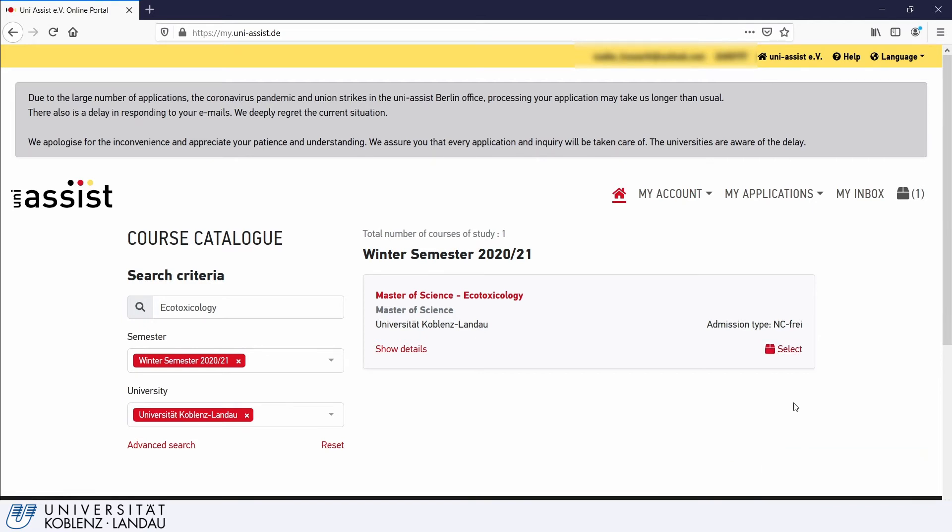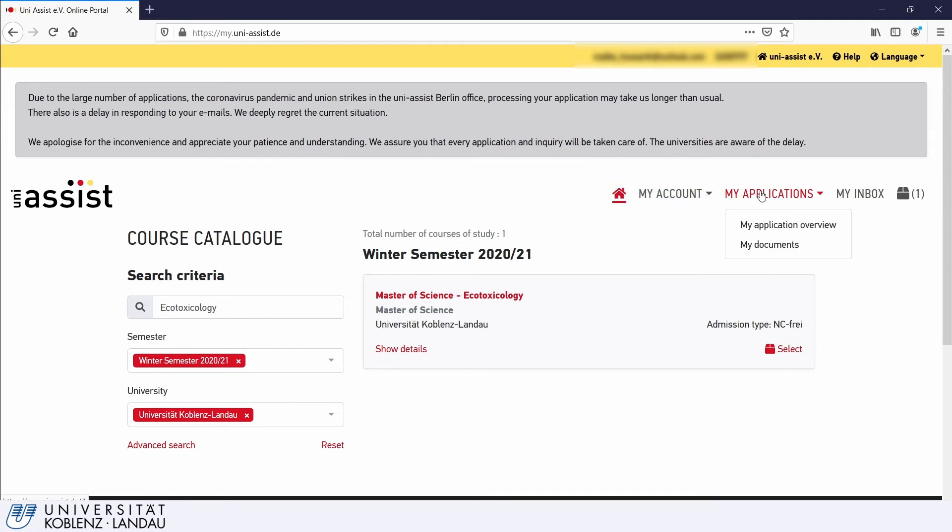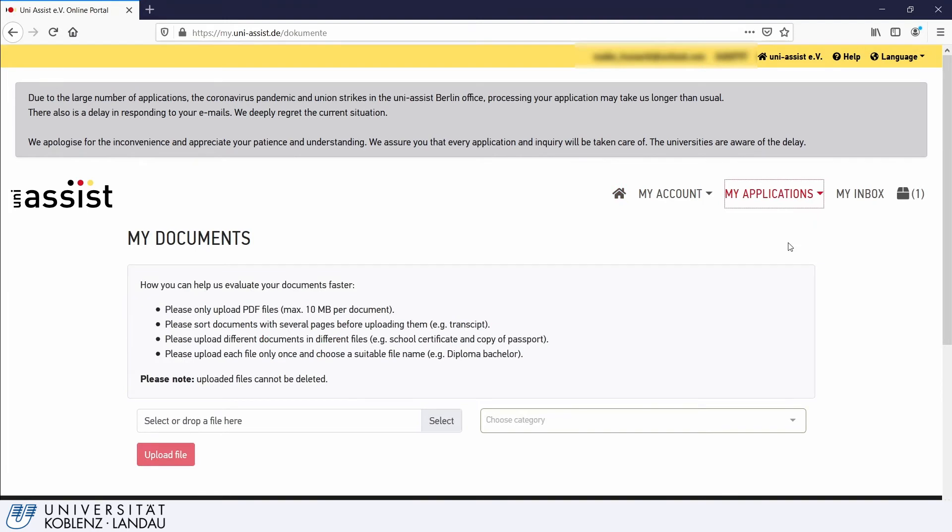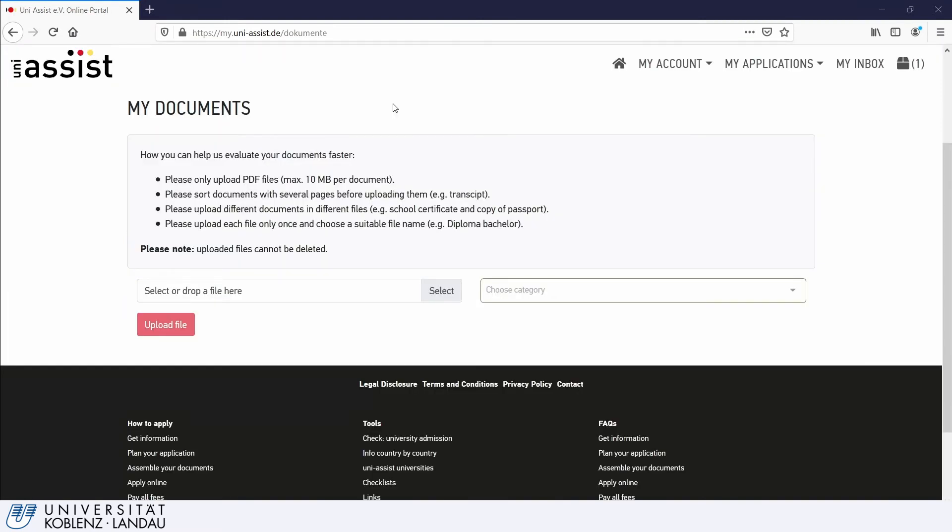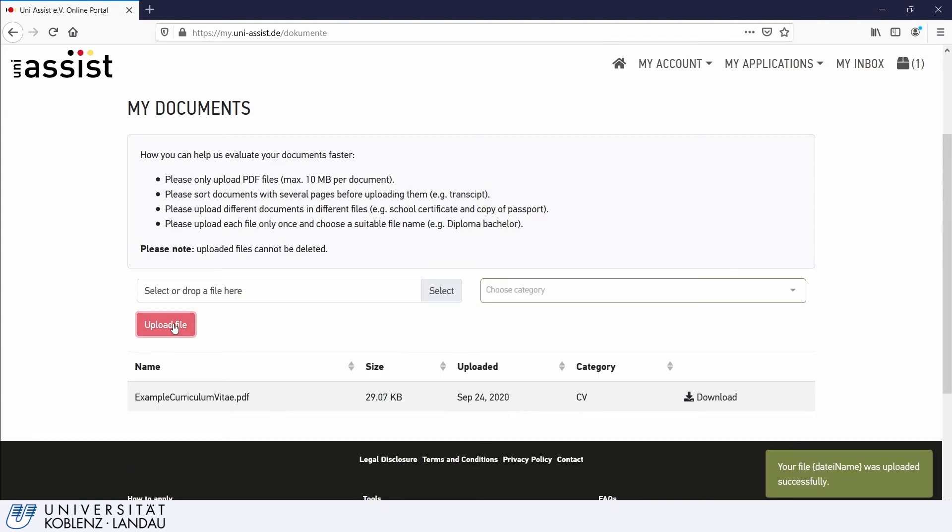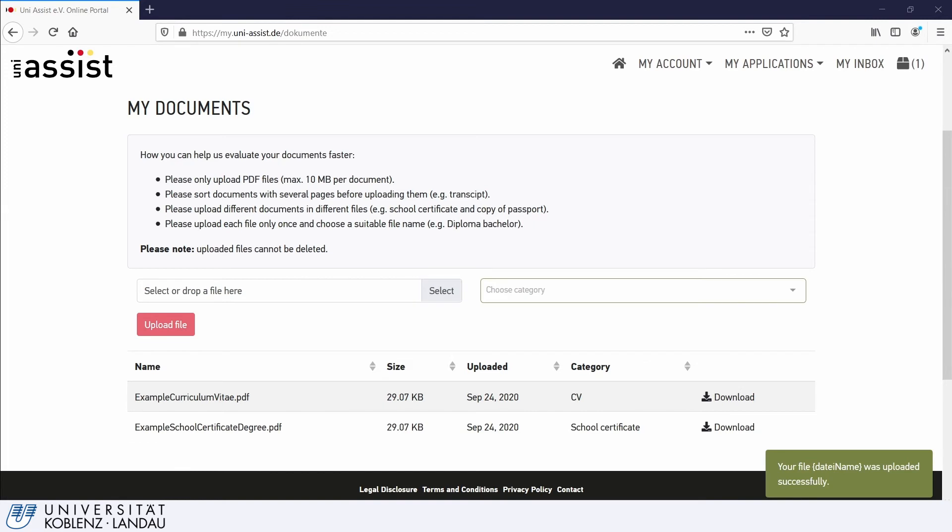Step 4. Now that you have selected your desired study program, it is time to upload the required application documents. Go to My Applications and select My Documents. Next, you are directed to a page where you can either drag and drop the required documents, or you can upload them from your computer and sort them into a category. Keep in mind that only PDF files can be uploaded. For an overview of required documents, please see the Welcome Centre homepage on how to apply. You can find the link to our homepage below this video.